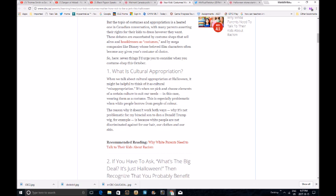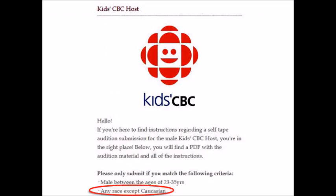When we talk about cultural appropriation at Halloween, it might be helpful to think of it as cultural misappropriation. It's when we pick and choose elements of a certain culture to suit our needs. In this case, wearing them as a costume. This is especially problematic when white people borrow from people of color. The reason why it doesn't work both ways, of course it doesn't because you're a racist. It's because white people are not discriminated against for our hair, our clothes, and our skin. We're not? Unless, of course, you're applying for a job at the CBC. You remember this CBC? You remember what happened with this?